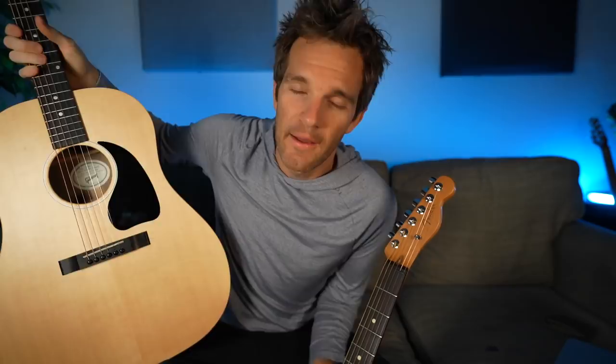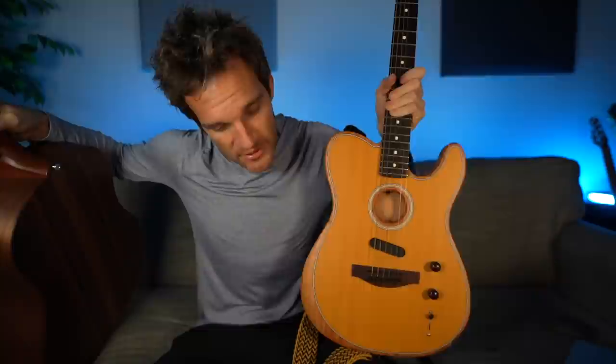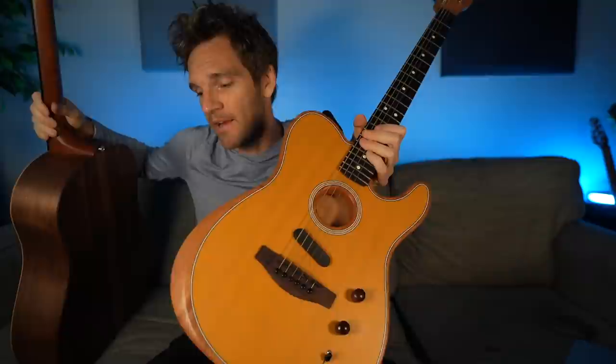Say you only have $1,200. Are you going with the Gibson G45 or the made-in-Mexico Fender Acoustasonic? That is a very interesting question. Here's the made-in-Mexico Acoustasonic, and this is the American-made Gibson G45. Two guitars that are an identical price but very different guitars. That's a tough question to answer for somebody else because it just depends on your needs. This is an excellent full-body sounding acoustic guitar — it does not have electronics. This is a totally different beast. If I just had to pick one, I would definitely pick the made-in-Mexico Acoustasonic. I think this guitar is a fantastic tool.